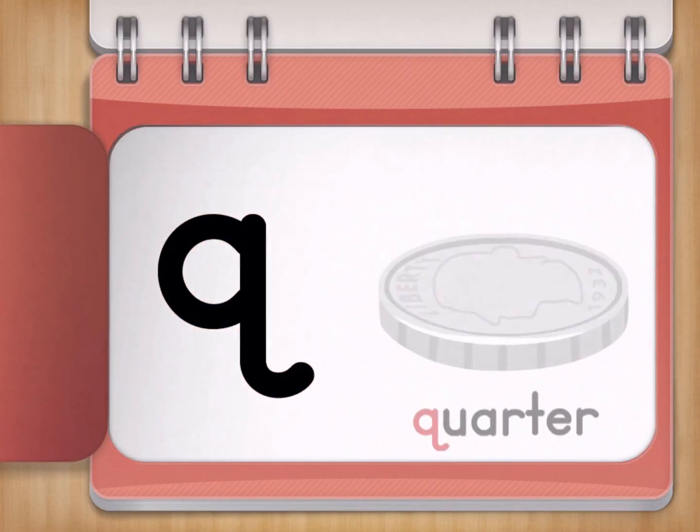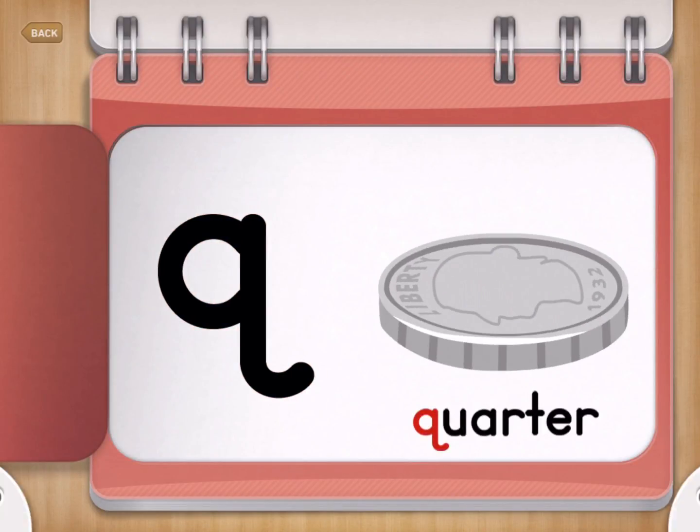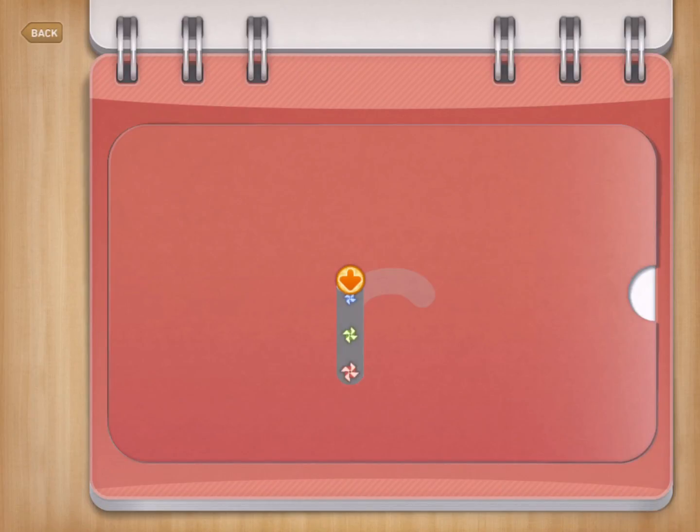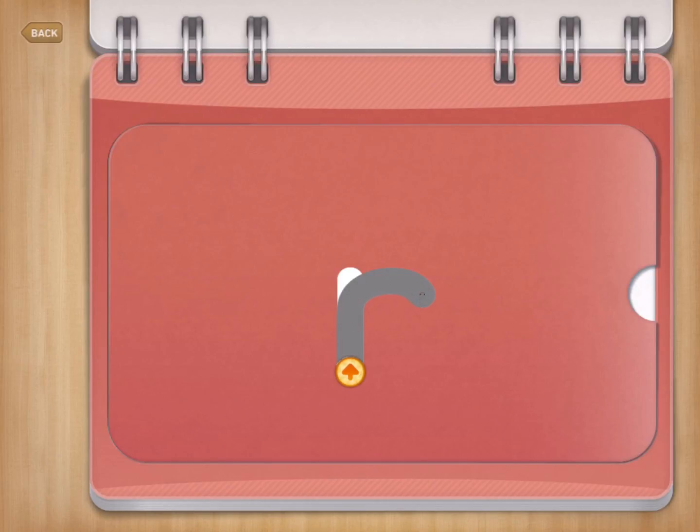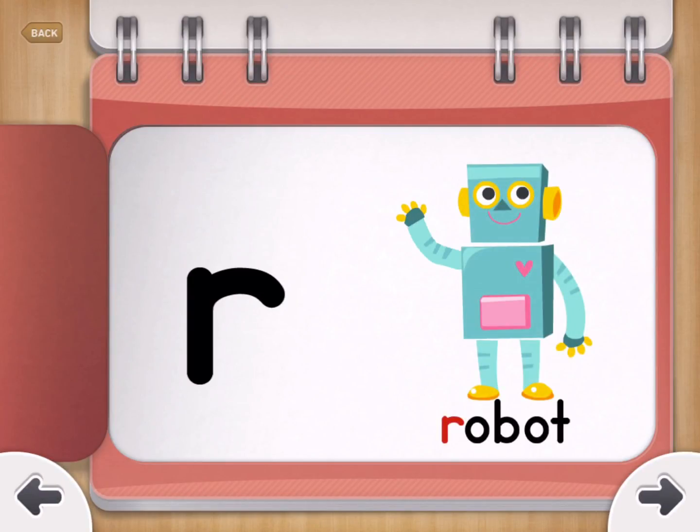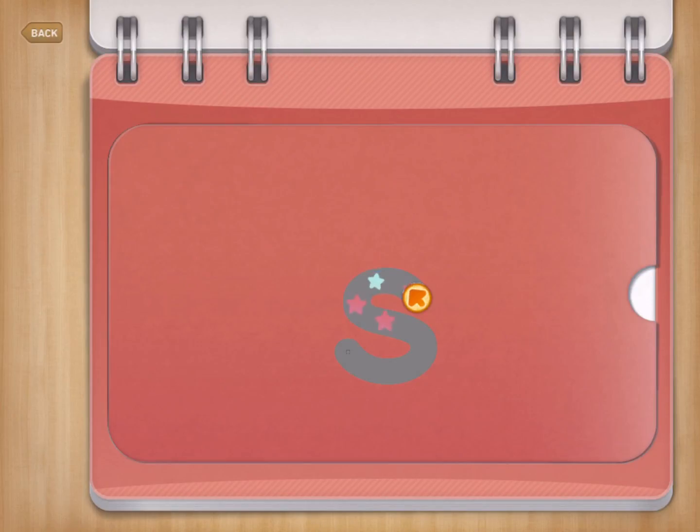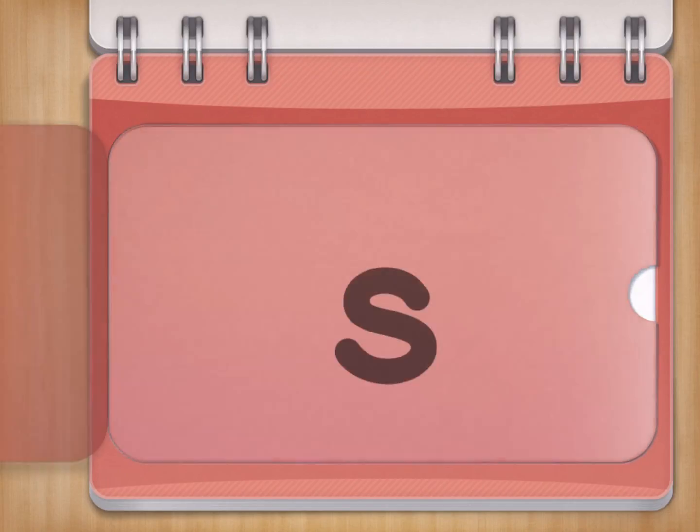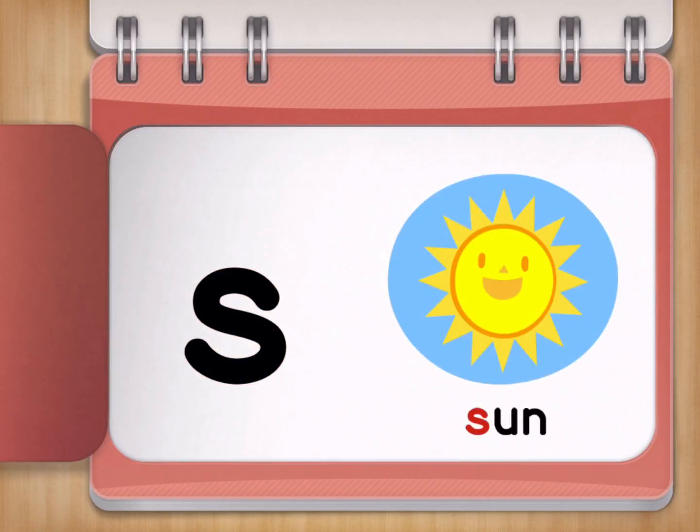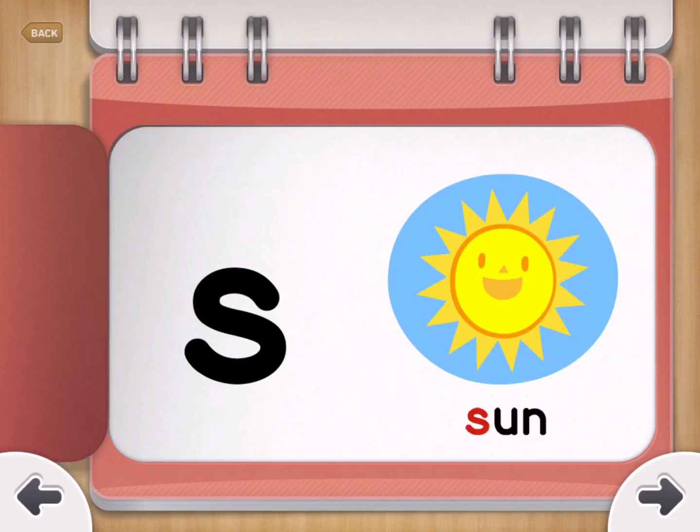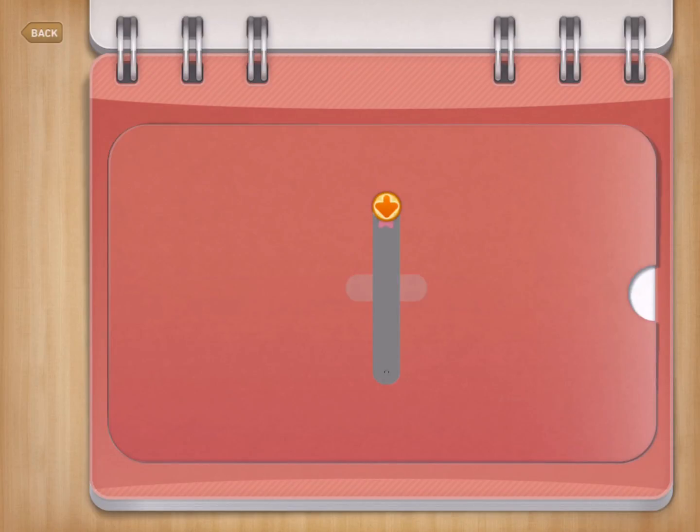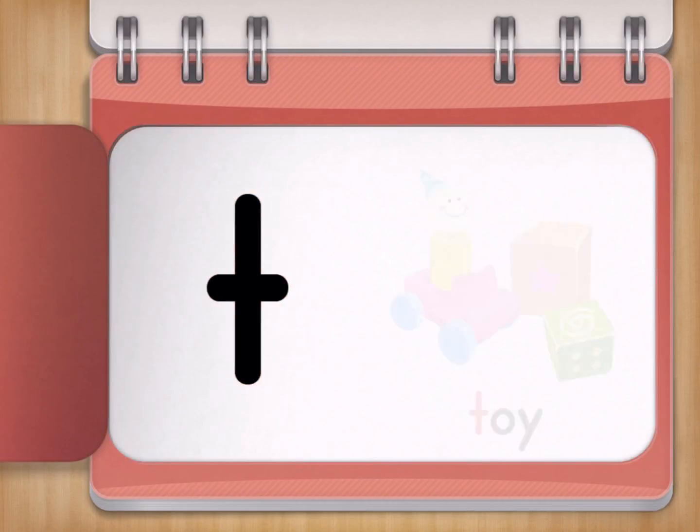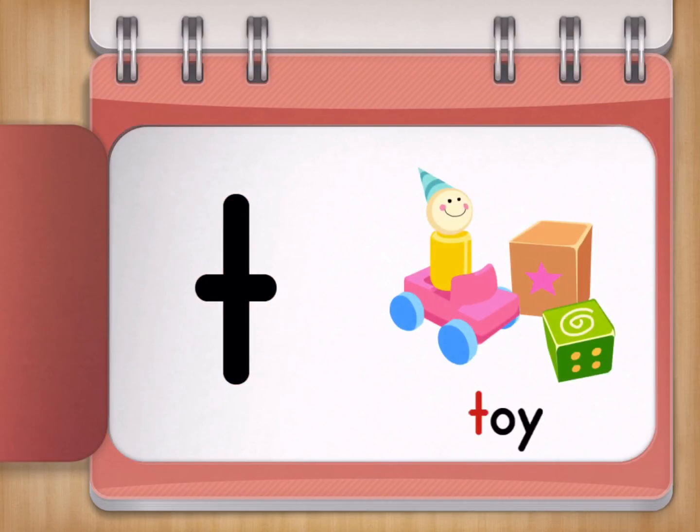Q for Quarter. R for Robot. S for Sun. T for Toy.